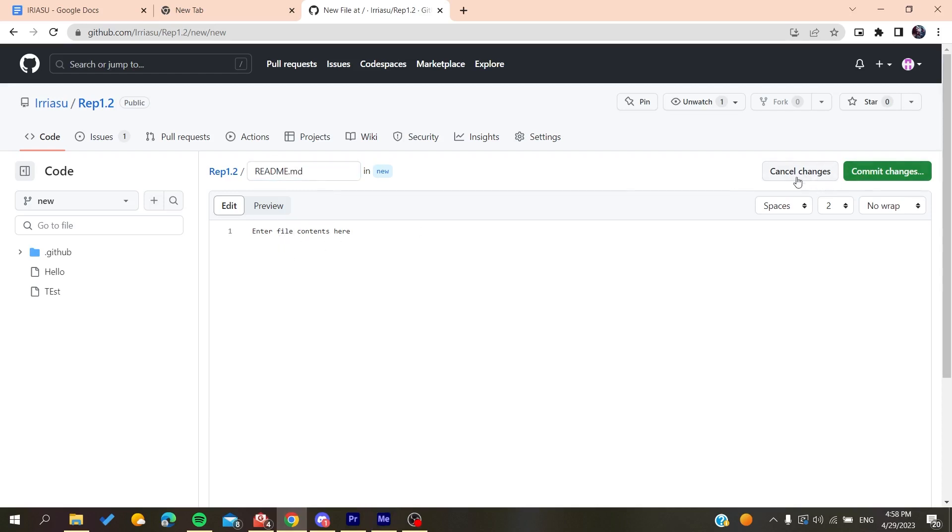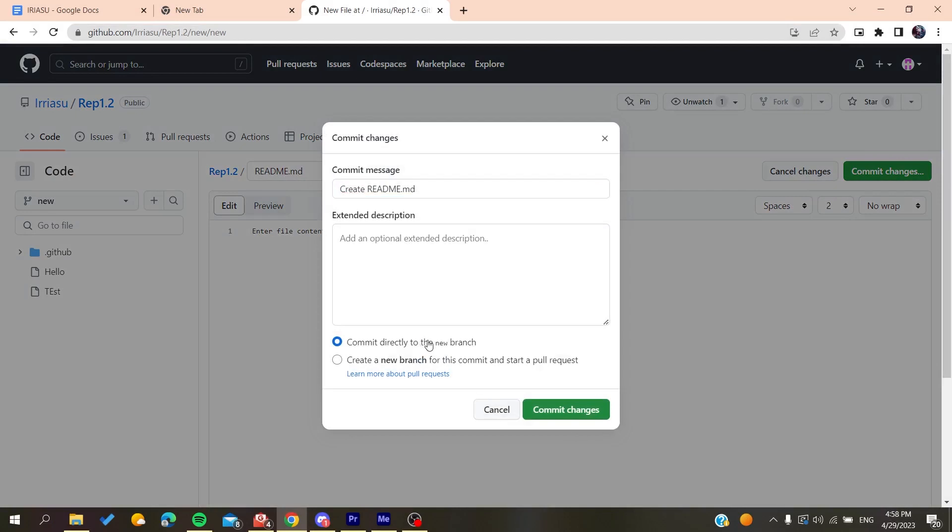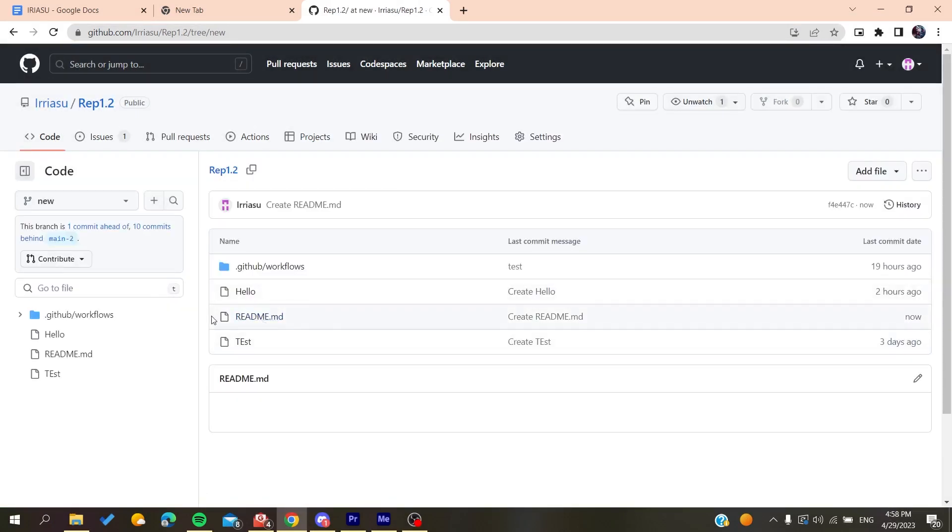And then you will need to commit changes. For the content of your README file, you can just use a ChatGPT tool to help you write the README file. After that, you need to commit the changes and you commit directly to the branch, and then you will have your README.md file that will be created successfully.